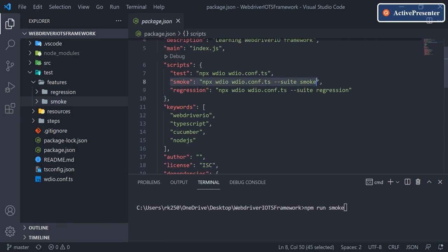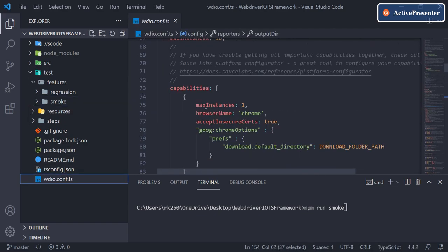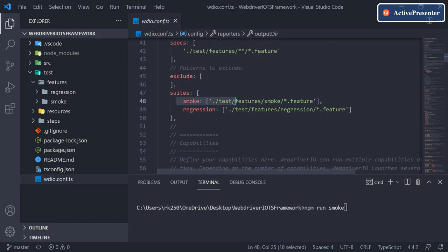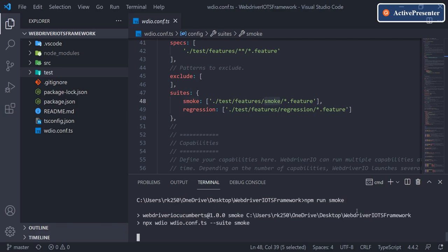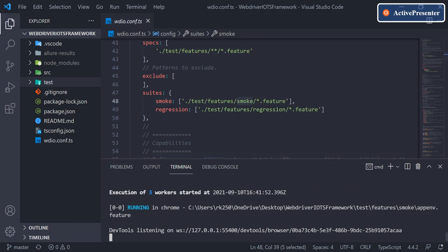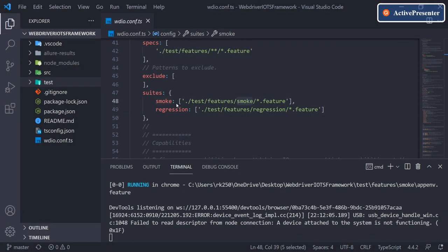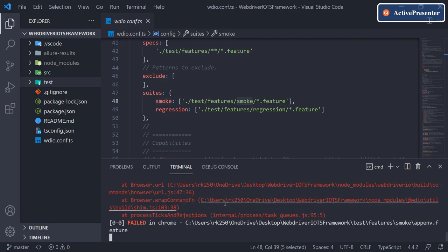When we say npm run smoke, in the configuration file we have created this script which runs the smoke suite. The smoke suite runs the feature files under the smoke folder — we have three files there. Notice here we have VS Code, node_modules, src, and test folder only as of now. We'll have one failure and two passes. Let's just wait for the execution to complete.